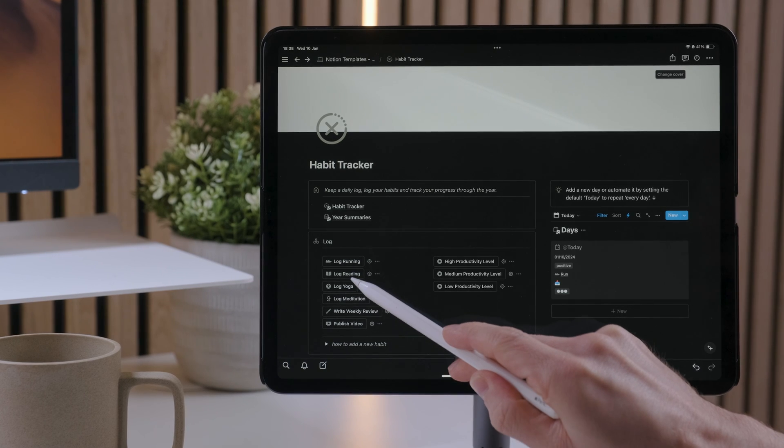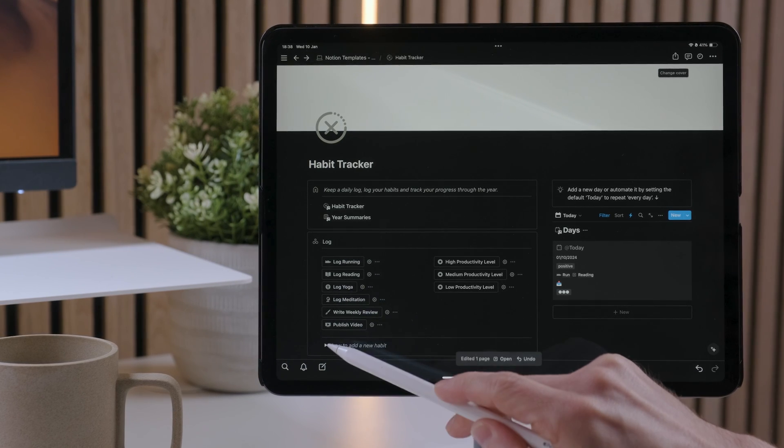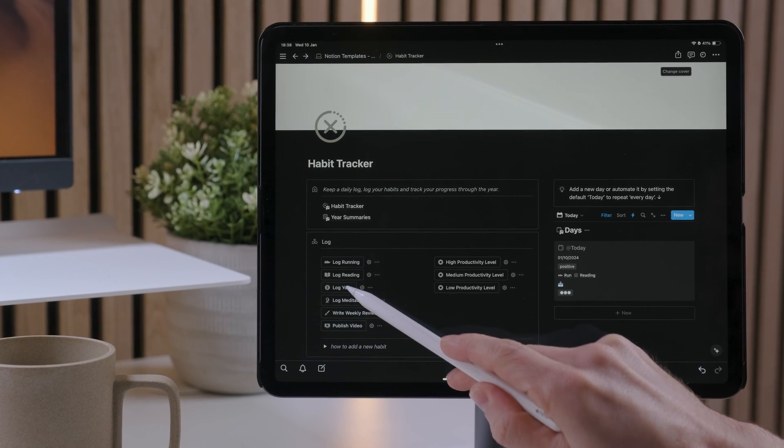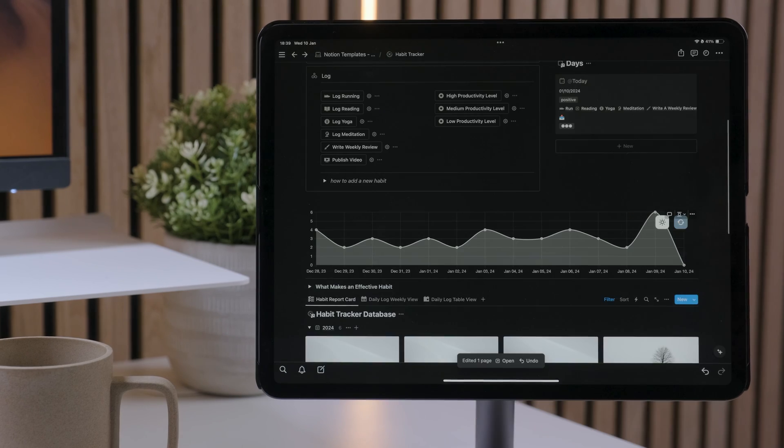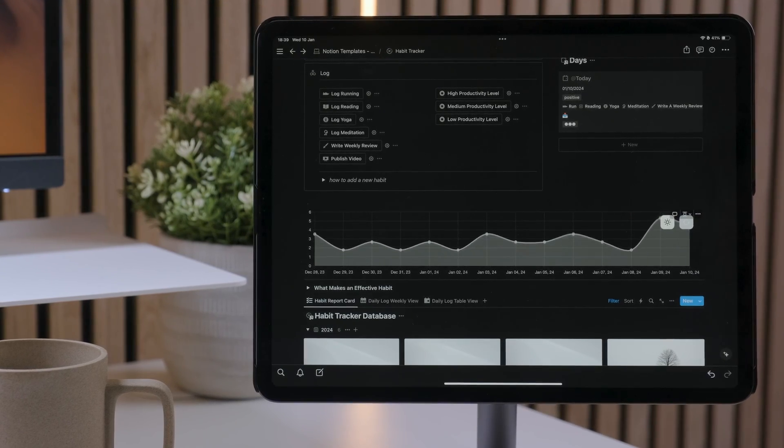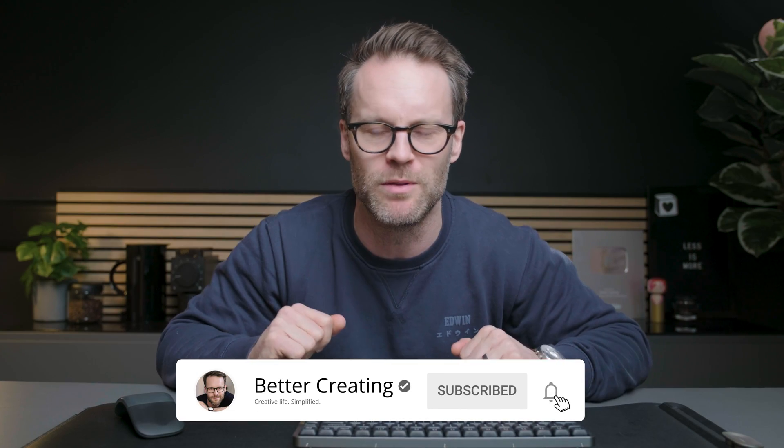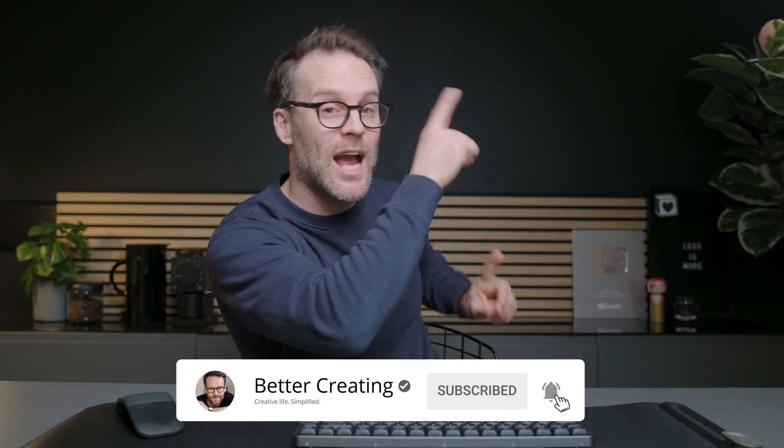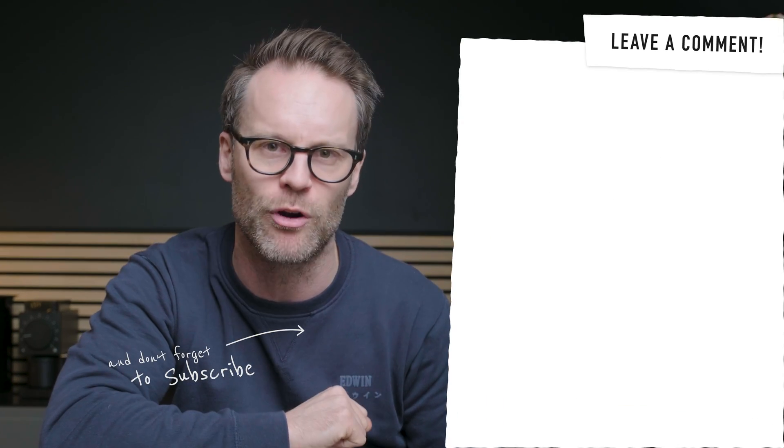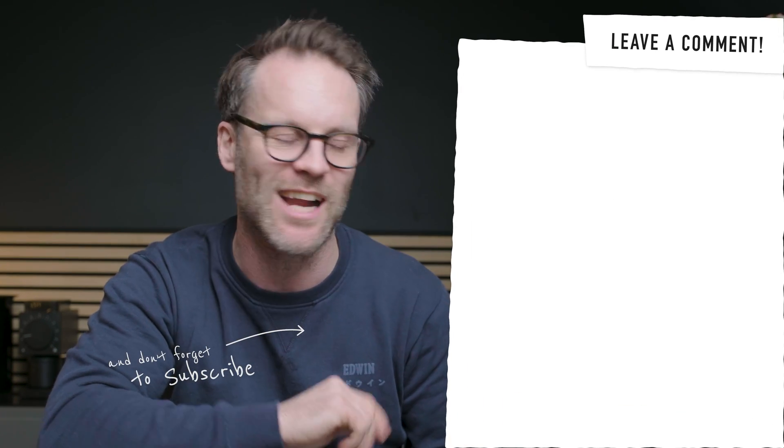So that is how you create charts in Notion to visualize your data. I hope you like it. Leave me a like below. Make sure you subscribe if you haven't and check out one of these videos next for more on great Notion and productivity hacks.